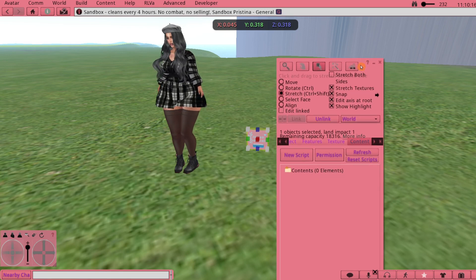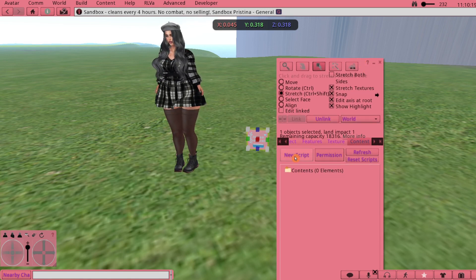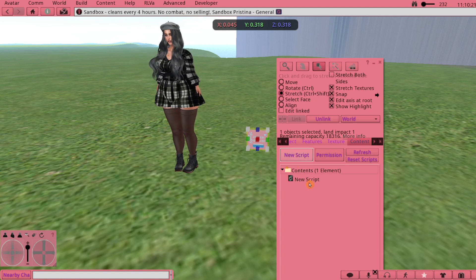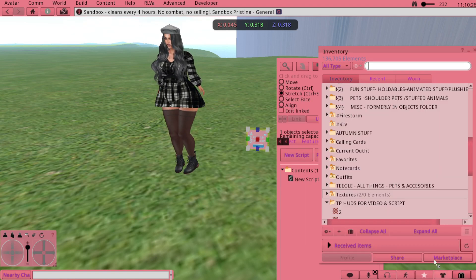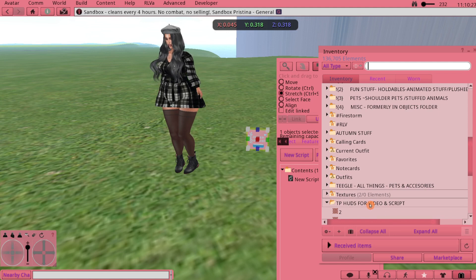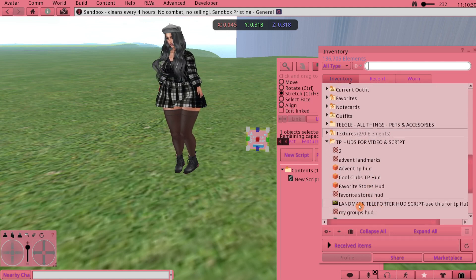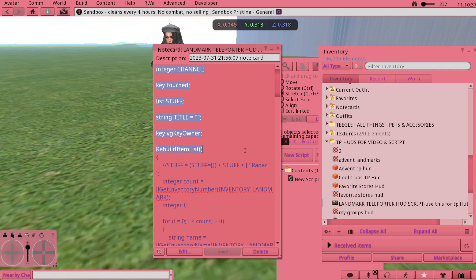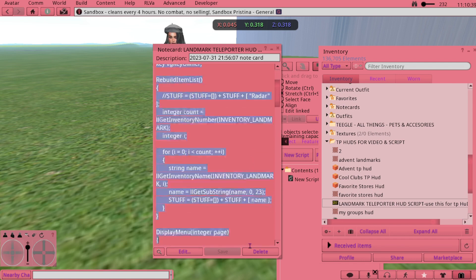What I need to do is go into the Content tab and I'm going to click New Script. There's my new script. Now let me go into my inventory and I have it on a notecard.